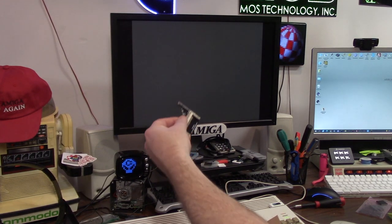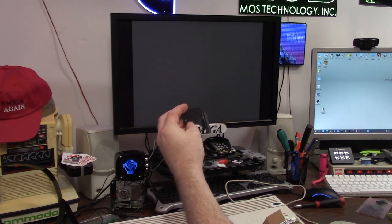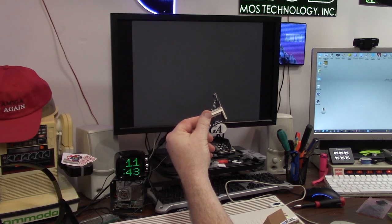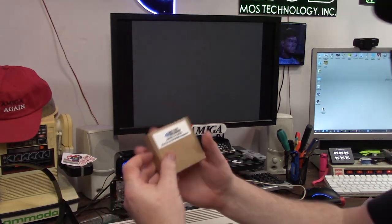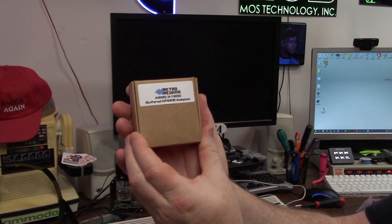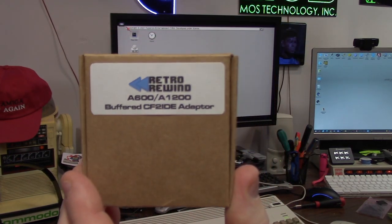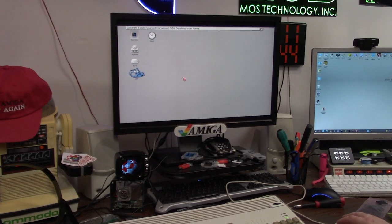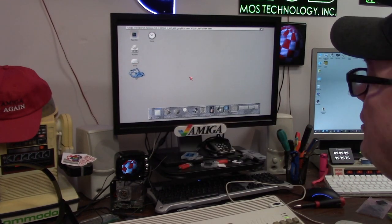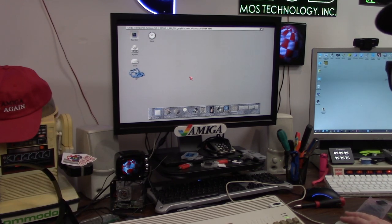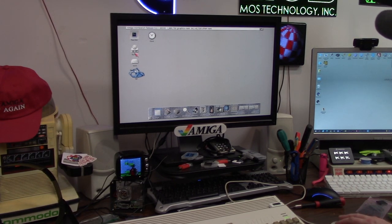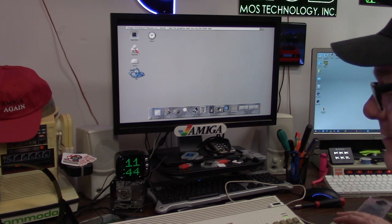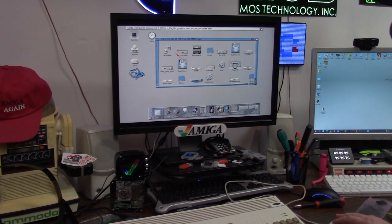The previous adapter I was using was called Amiga CF IDE adapter. Master slave is a solder jumper. The product I'm using is the A 600 1200 buffered compact flash to IDE adapter from Retro Rewind. Get yours today and use my code no code and save an additional 10%.